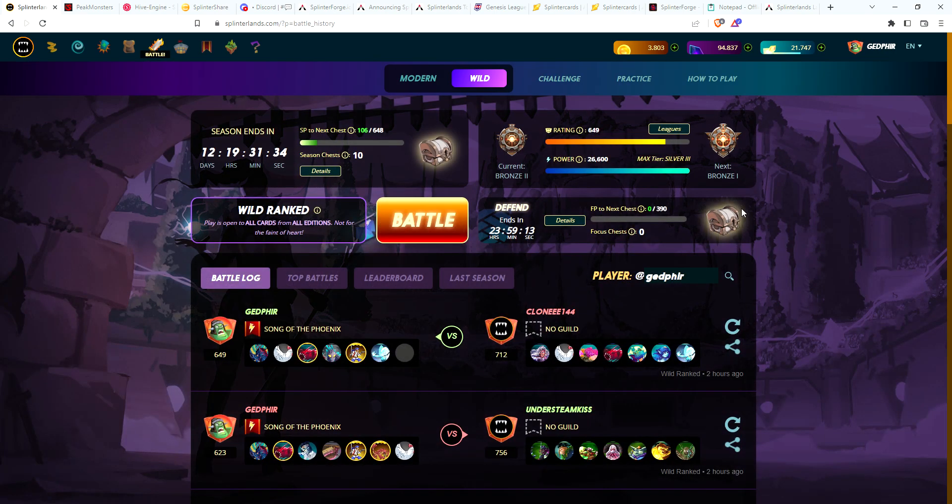Okay guys, there you have it, just a quick daily rewards opening. Let me know in the comments what cards you guys are pulling.